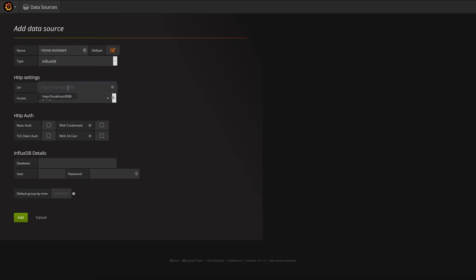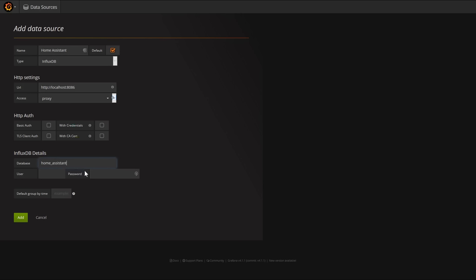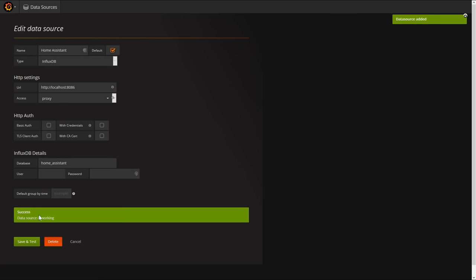I'm using it with the Home Assistant table so I'm going to call this Home Assistant. The URL is pre-populated, that will work for us. We can leave this as proxy, that's fine. You may need to adjust these depending on where your InfluxDB server is. Then we just type in the same database name we set in our configuration.yaml file for Home Assistant. I didn't set any username or password so I'll leave that blank, and we press add. We can see success — Grafana has been able to connect to that InfluxDB database. That data source is now set up.